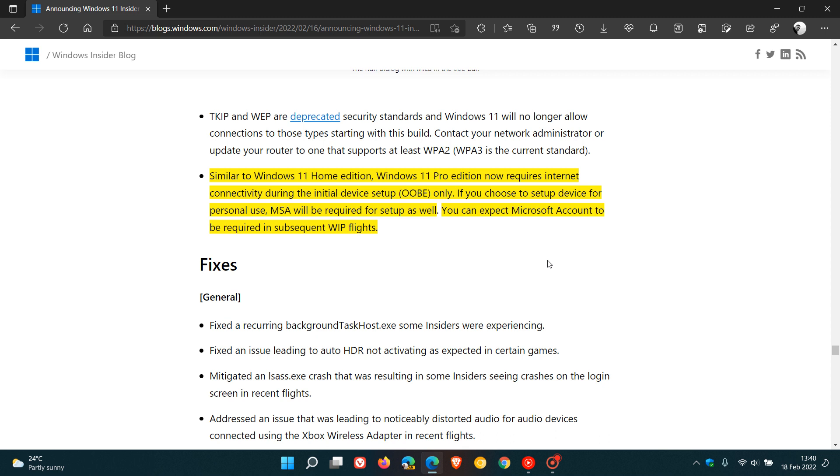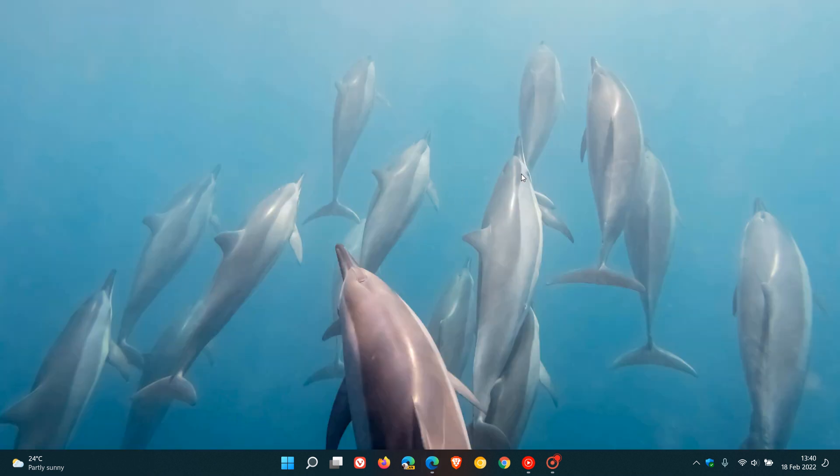As mentioned, this is still in the Insider program. Microsoft has just started testing this in that recent dev channel build. But although there is no official announcement, there is a good chance that this could roll out to the stable version and release channel, the stable channel of Windows 11 later on sometime this year. So I hope you found this video useful. Thanks for watching and I will see you in the next one.